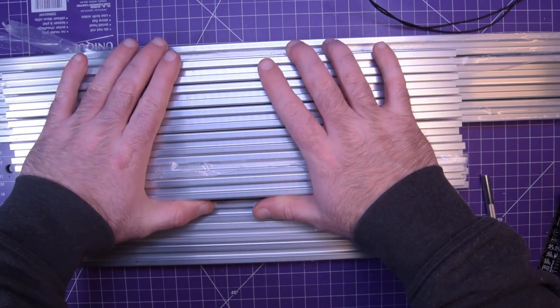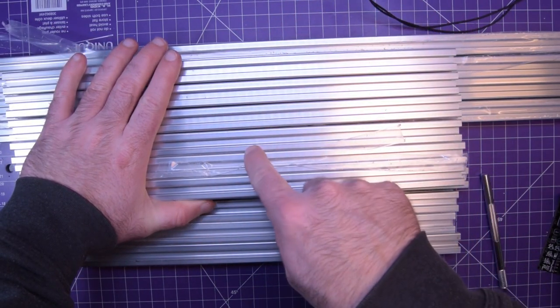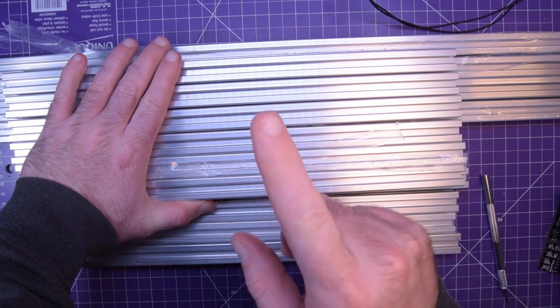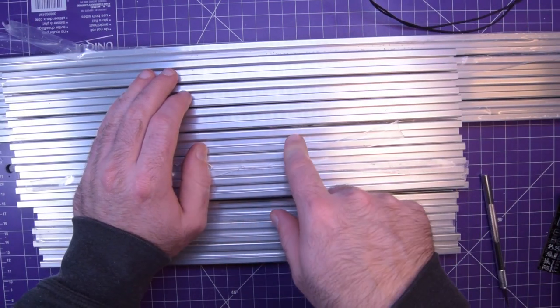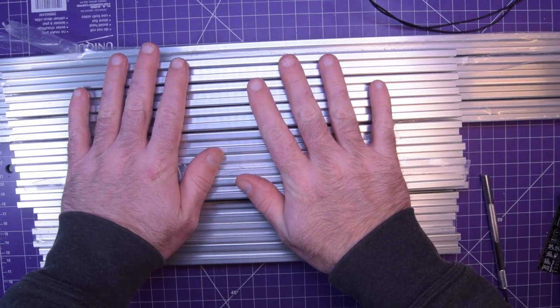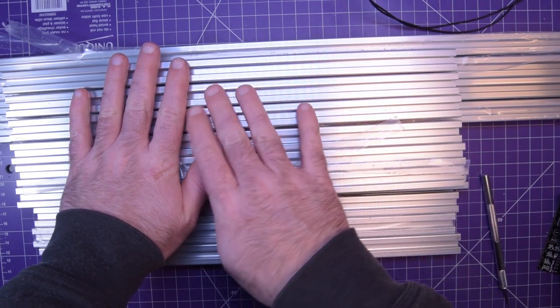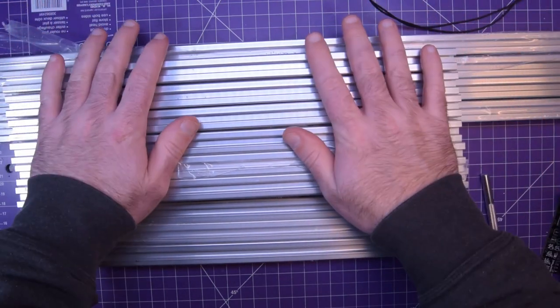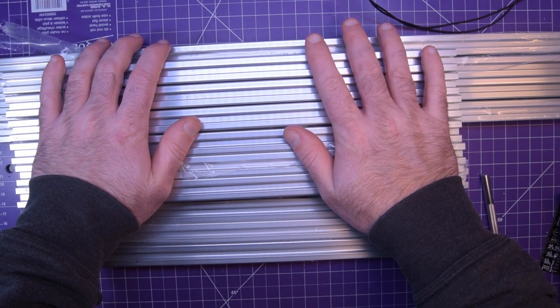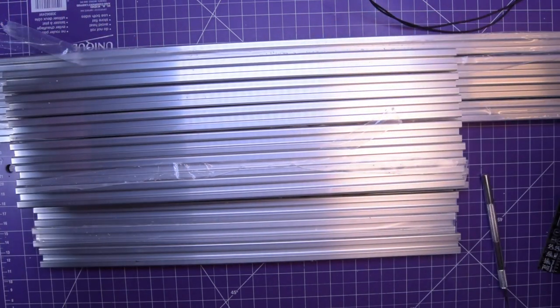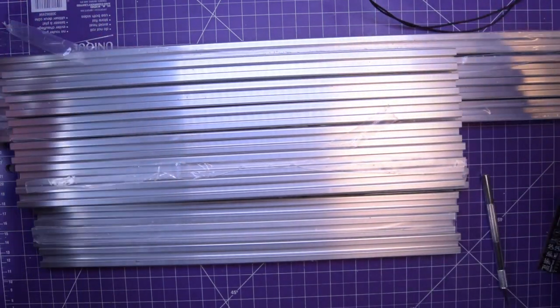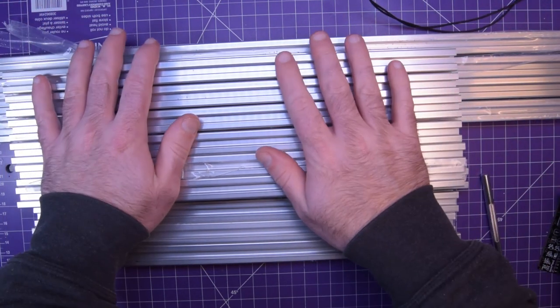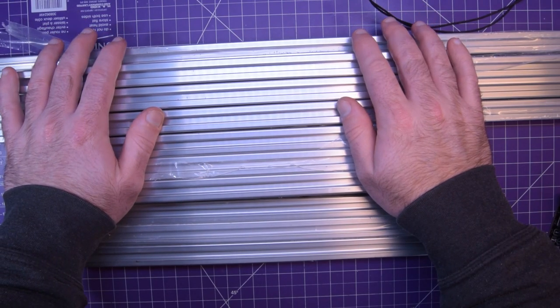The reason I went with this is so I don't have to drill holes. I'll just use the little t-nuts. And on top of that, these parts are all reusable.